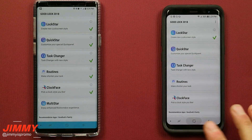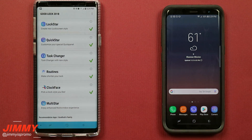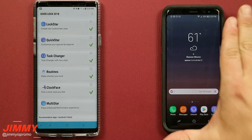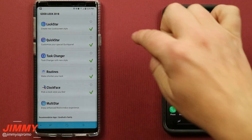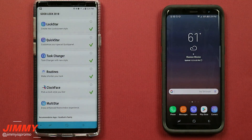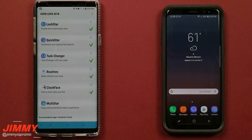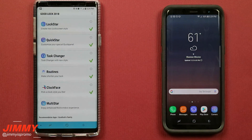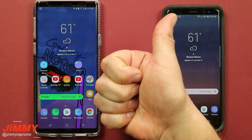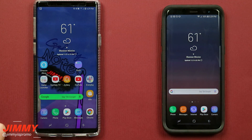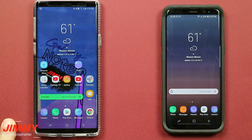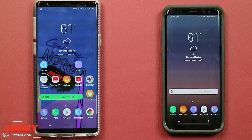This was a fast rundown and tutorial of what Good Lock 2018 is. The most important thing is getting the APK from the description below this video, so if you're from a different country outside the United States you can get the latest version last updated in September. I hope you liked this video - please give it a thumbs up, hit subscribe in the bottom left, share with friends and family and social media, and I'll see you guys later.